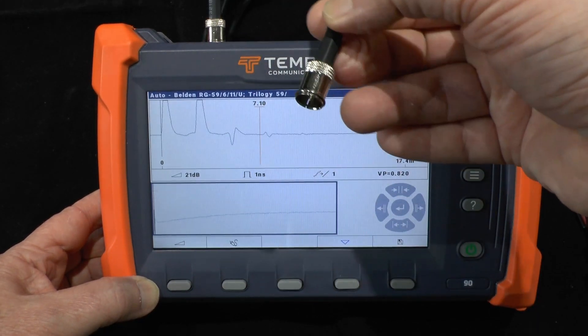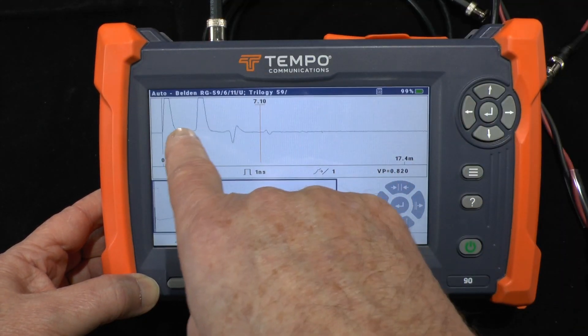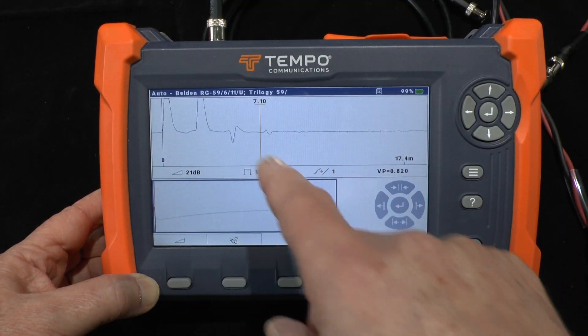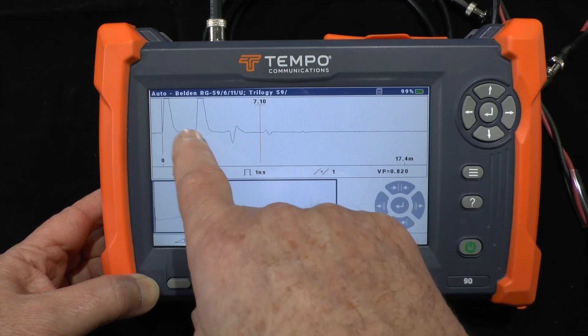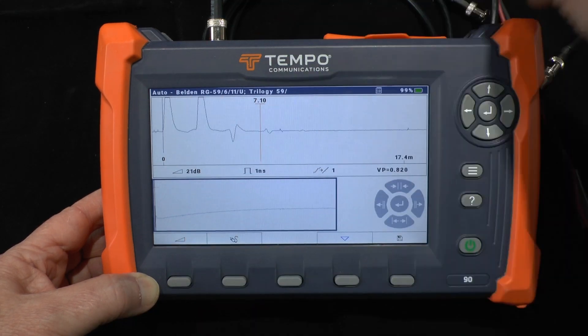In this case I've just got an approximately 2-meter test cable connected to the unit and we can see the end of the cable here.